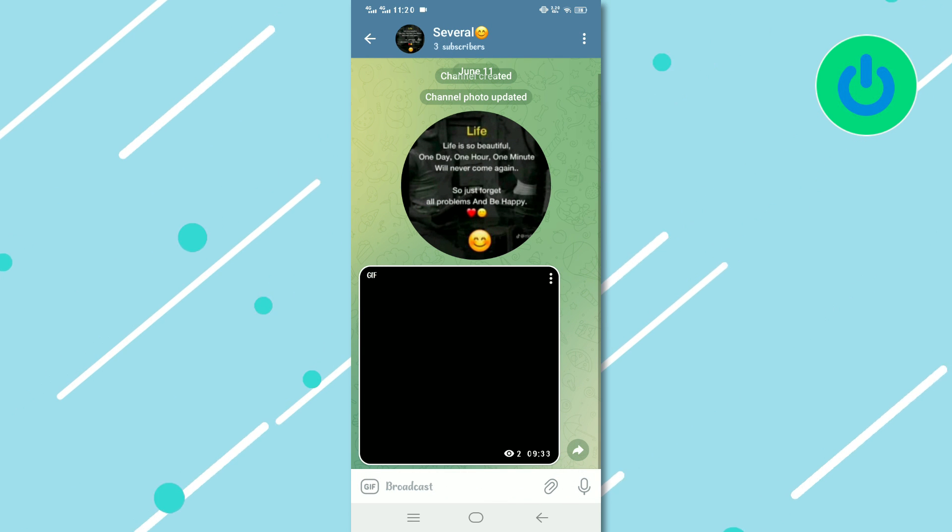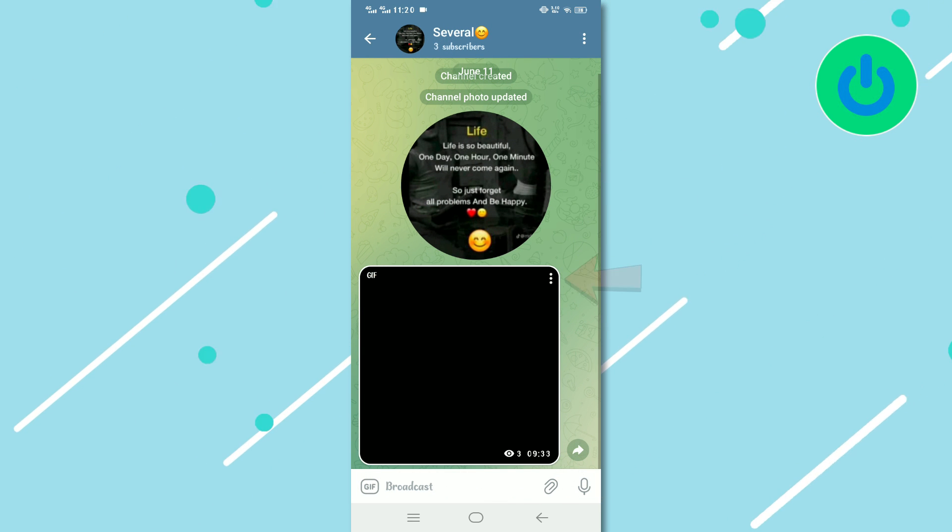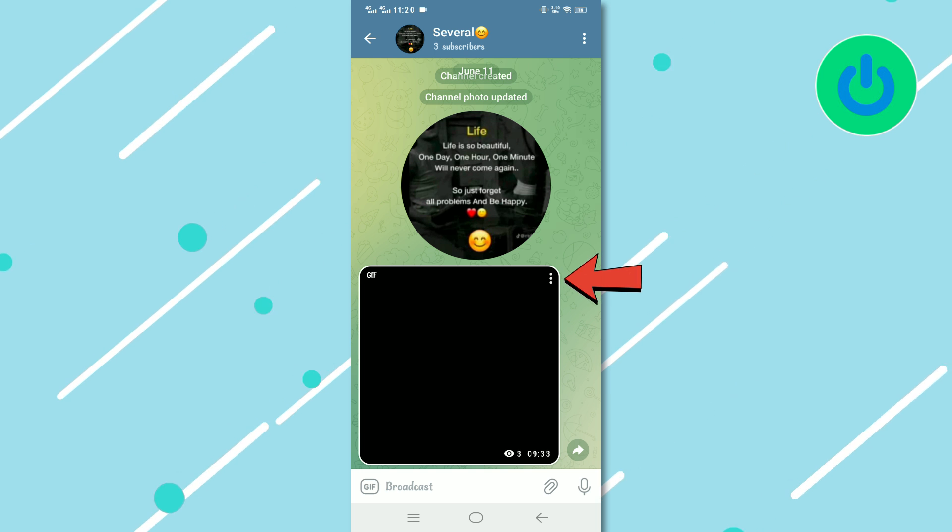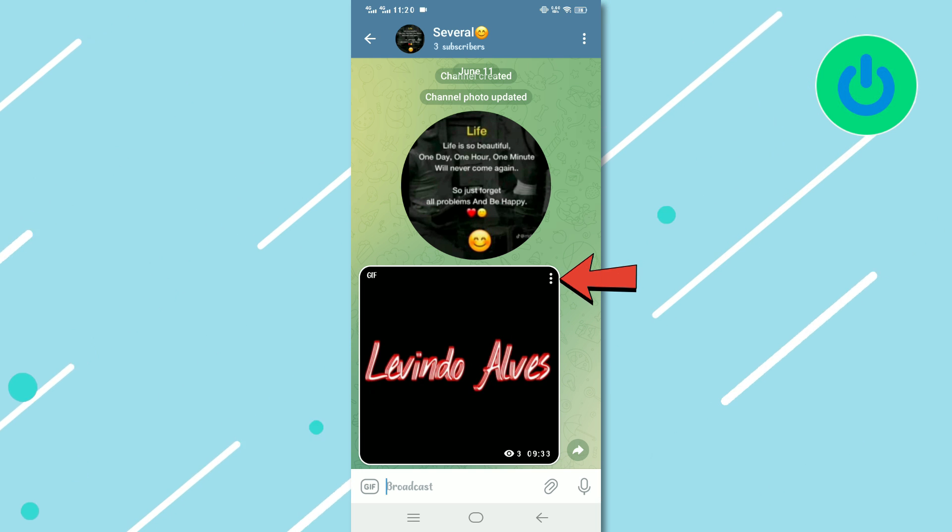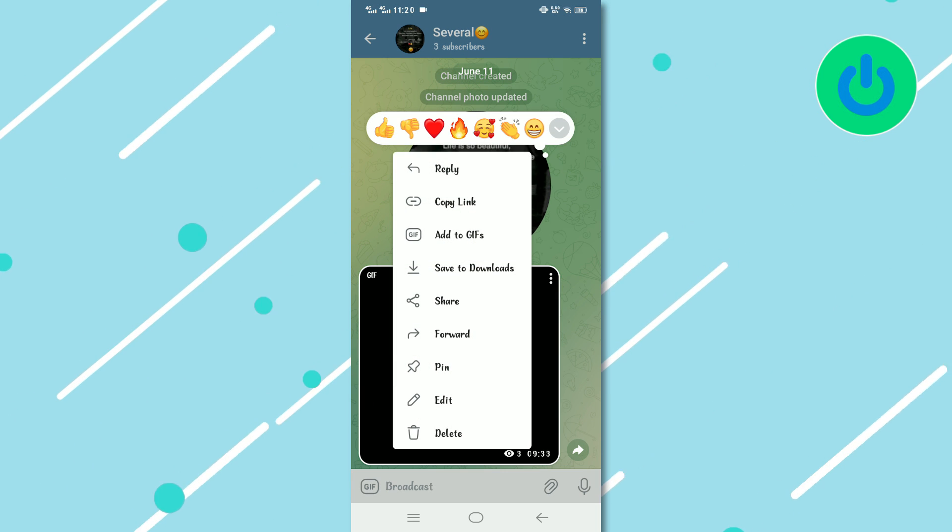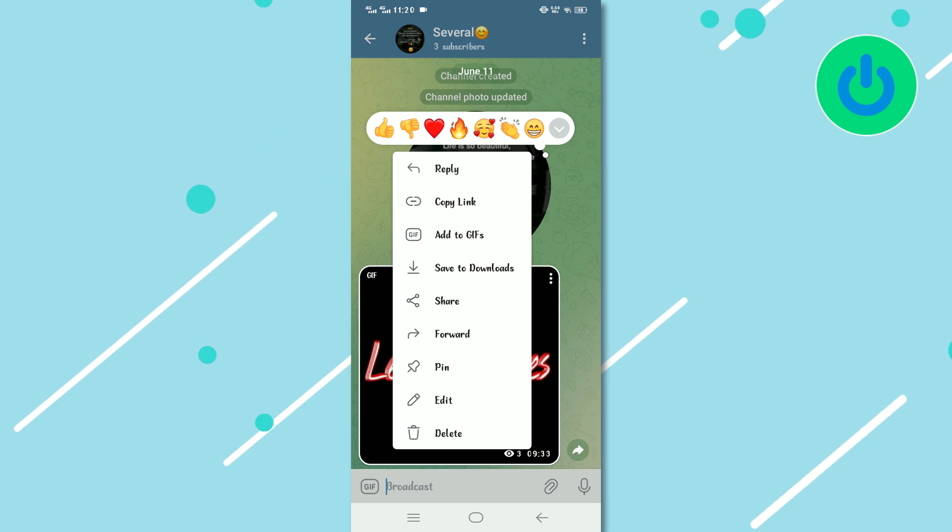Identify the specific content that you intend to forward. Tap on the three dots situated at the top right corner of the selected content. This will open a menu with additional options.